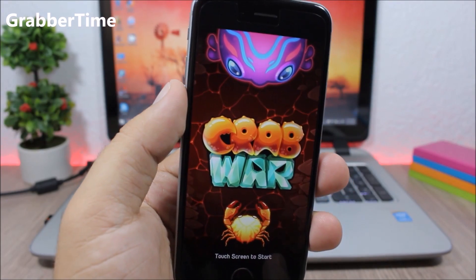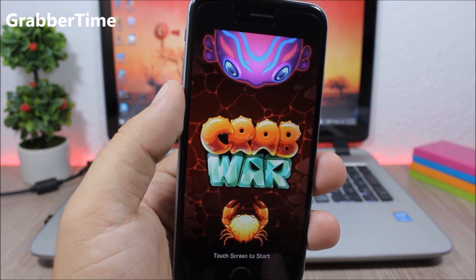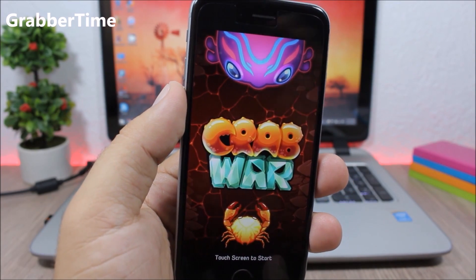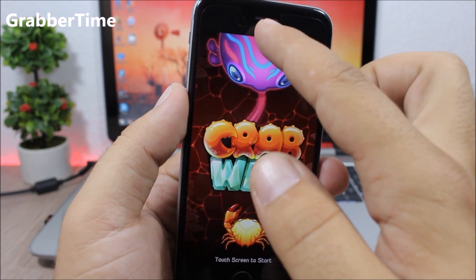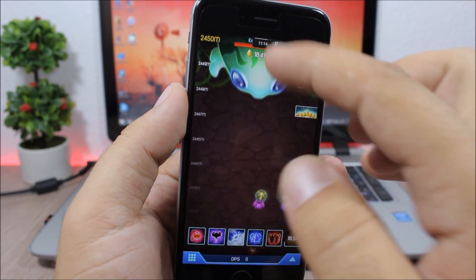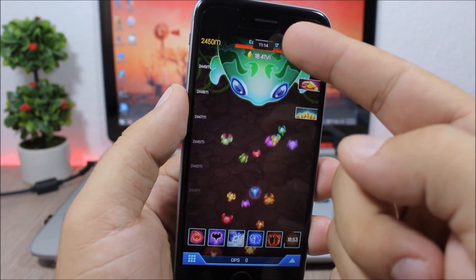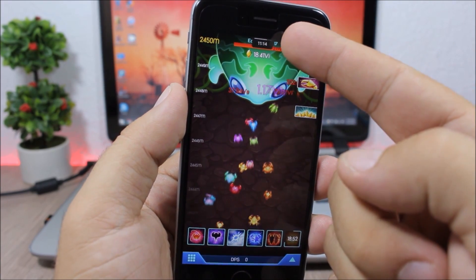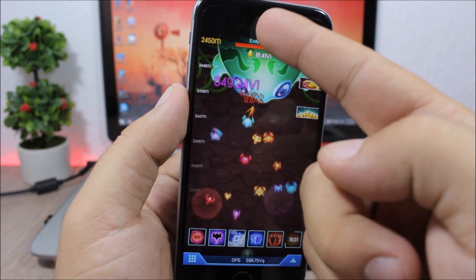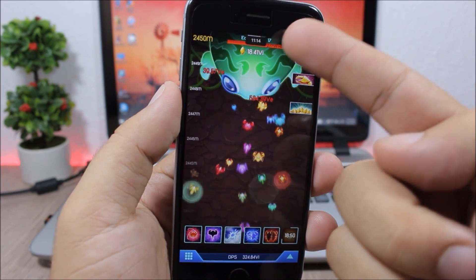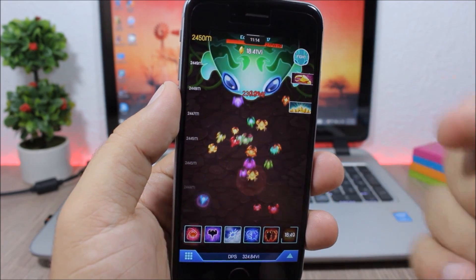Grabber Time is a very useful tweak where you're in full screen mode and you can just slide the grabber of the notification center and you will see the time right there.